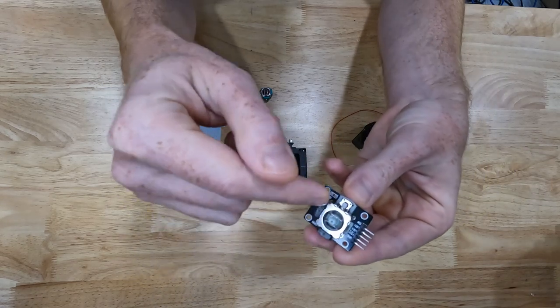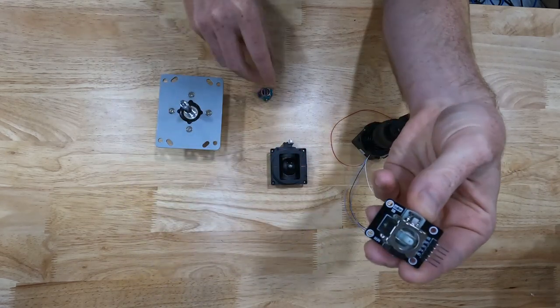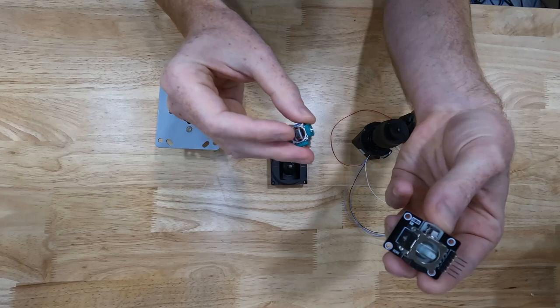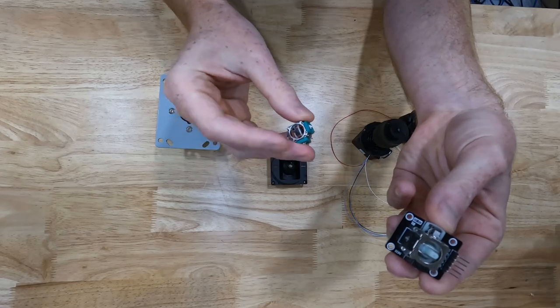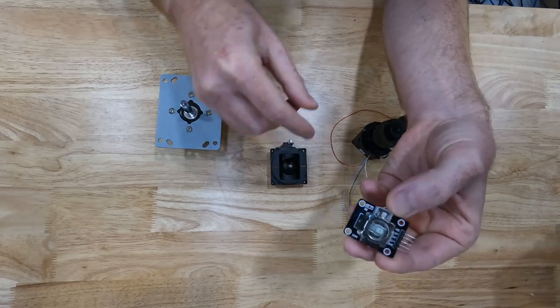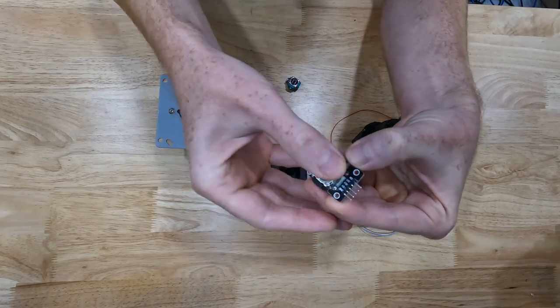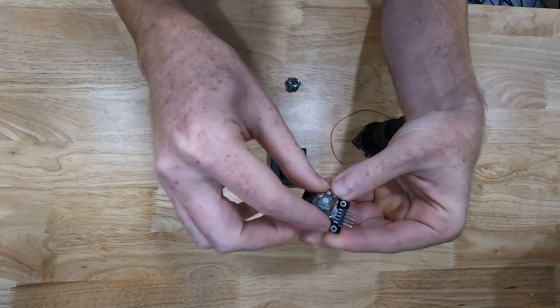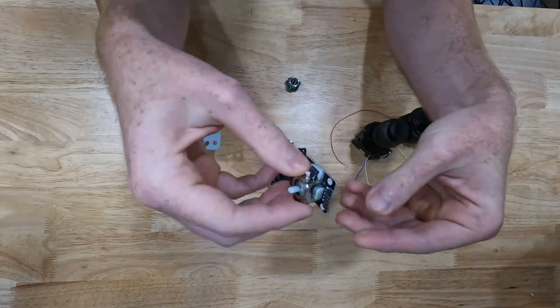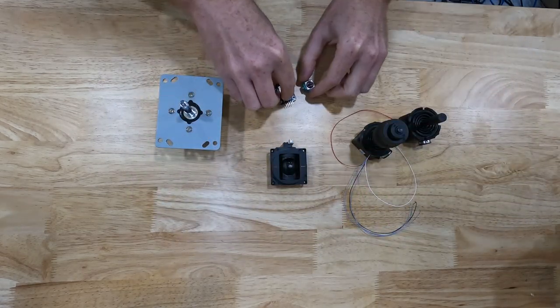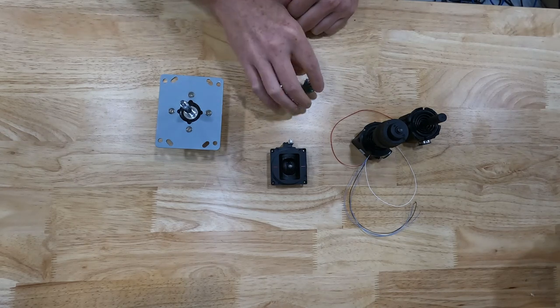And then of course, these come with thumb sticks just like would come with a PS4 analog stick that slides over the top and then you could put your thumb on it and move it around. That's another really cheap option.